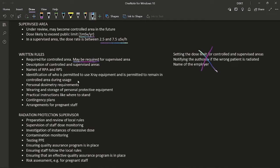Written rules also cover: personal dosimetry requirements, wearing and storage of personal protective equipment, practical instructions on where to stand, contingency plans, and arrangements for pregnant staff. Items not included in written rules include: setting dose limits for controlled/supervised areas, notifying authorities if the wrong patient is irradiated, or the name of the employer. Learn all points so you can identify incorrect options in the exam.